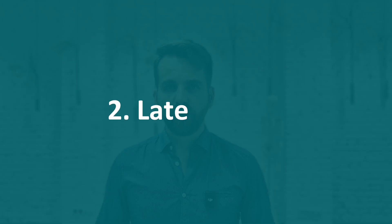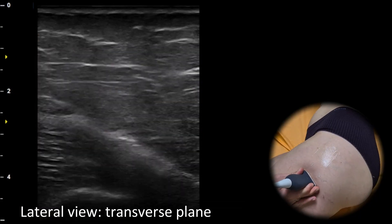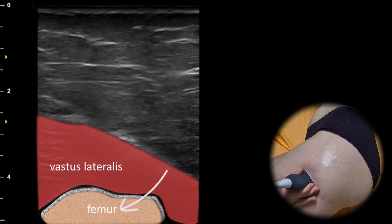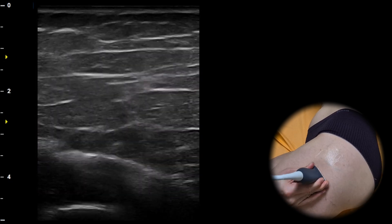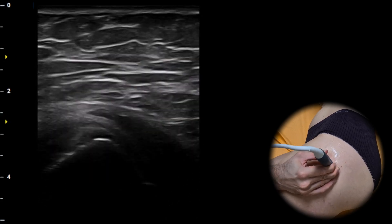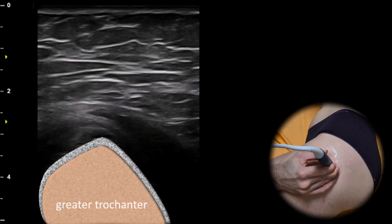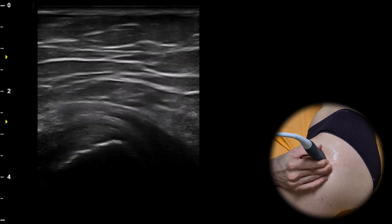The next view is the lateral view. In the transverse plane we find the femur in the deep layers. The muscle surrounding the femur is the vastus lateralis. Once we locate the femur we can follow it proximally until its shape changes to a triangular form — this triangular structure is the greater trochanter. A metaphoric name for this shape is the pyramid sign, as the appearance of the trochanter resembles a pyramid.